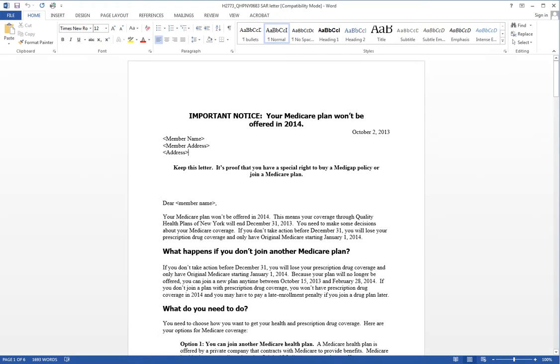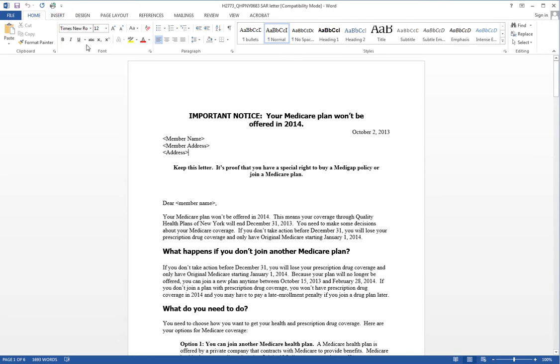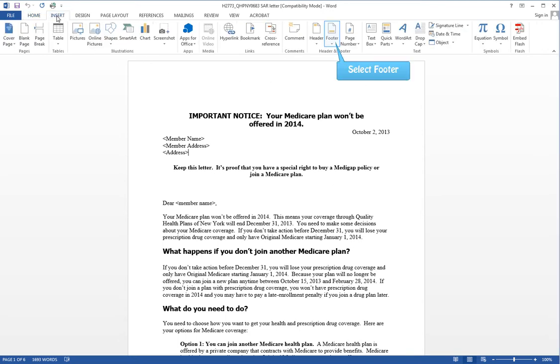Now what we're going to do is insert a footer in the first three pages but no footer in the last. That can be difficult unless you know how to do it. So I'm going to show you. First we'll create the footer.